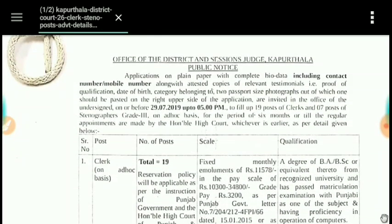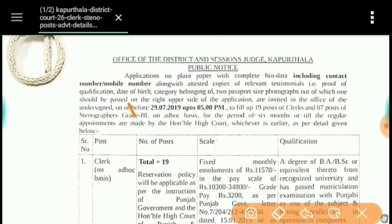The last date to fill the form is the 29th up to 5 PM. The application has to be submitted on a plain page with your passport-size photo attached. The selection will be on a performance basis.